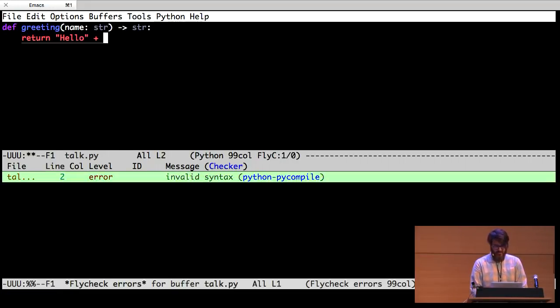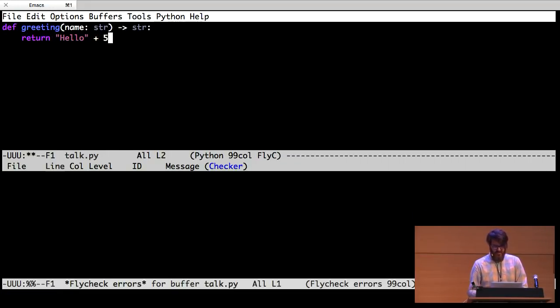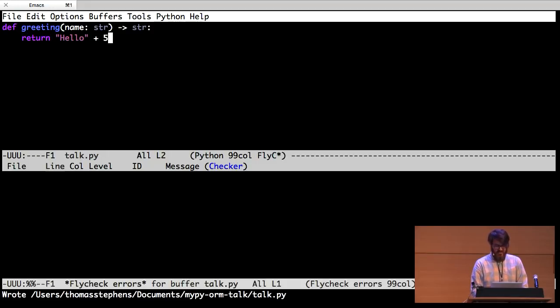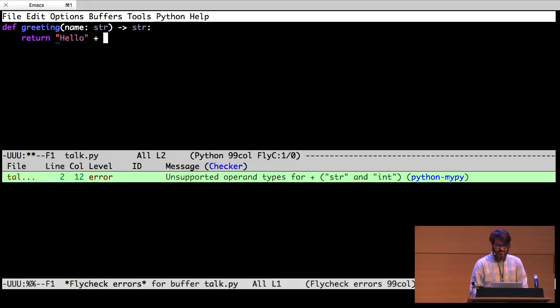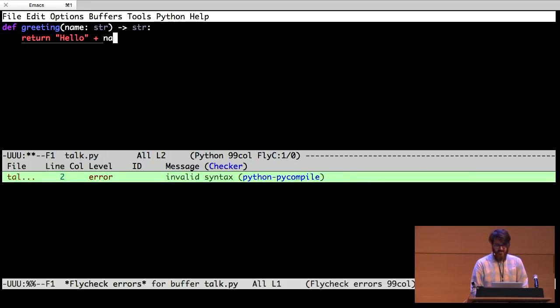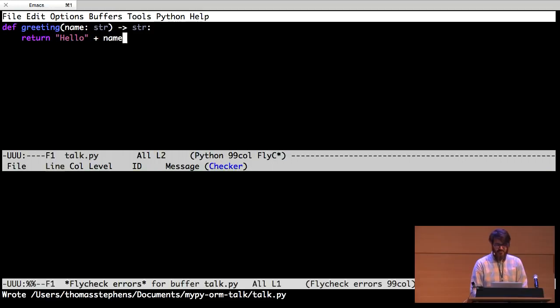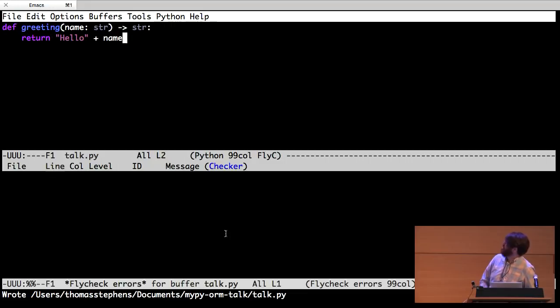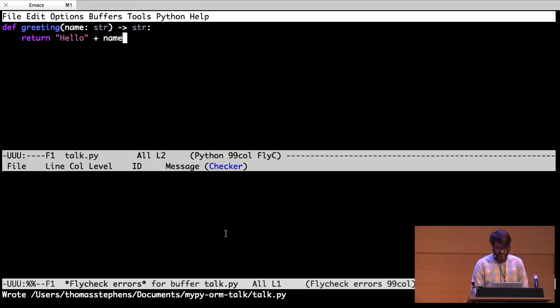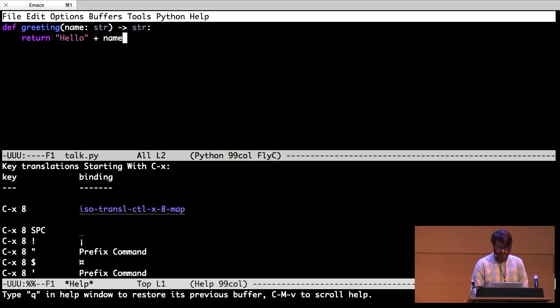So here similarly if I say hello plus five, it's going to say I can't do that because you can't add strings and numbers. But if I say hello plus name, it's totally fine. So down here I just have my editor telling me what's wrong with the current file I'm working on.